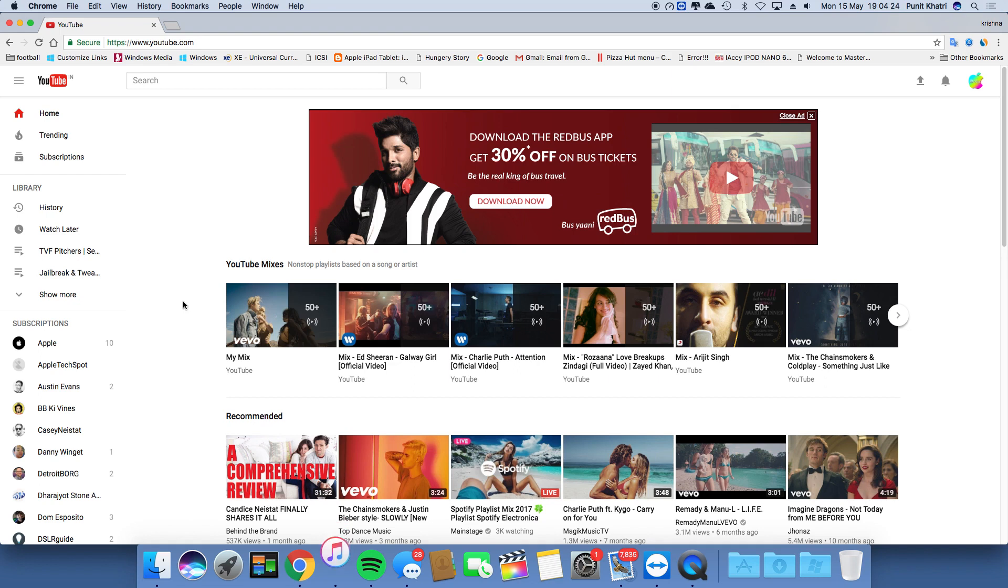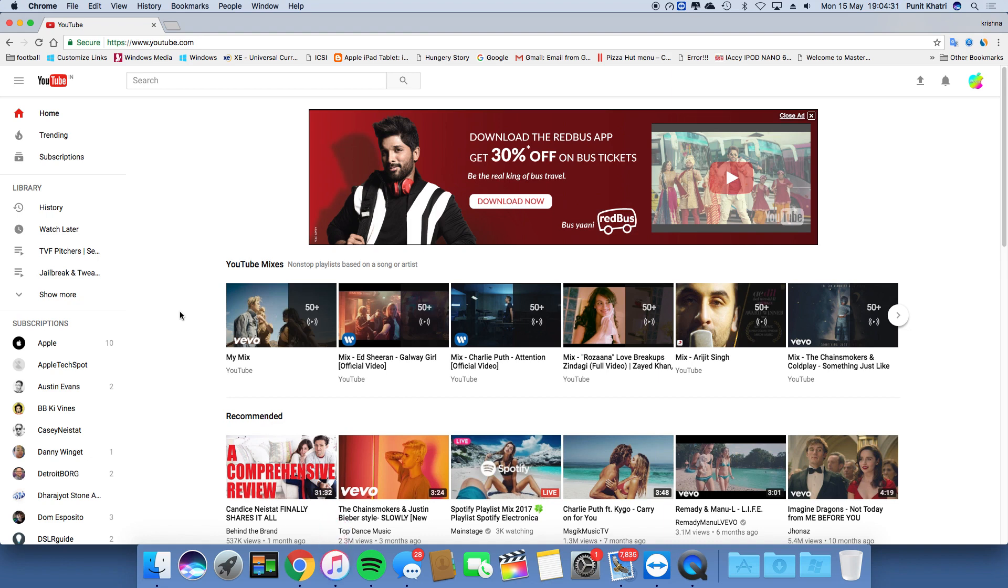In this video, I'm going to show you how to turn on dark mode in YouTube. It's really easy and simple - anyone can do this. Let's get started without wasting any time.